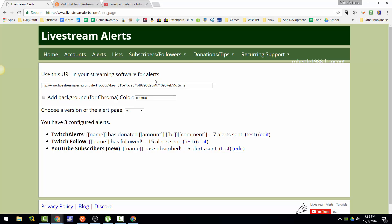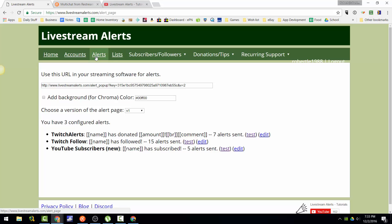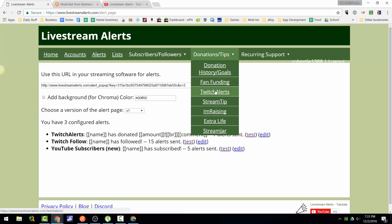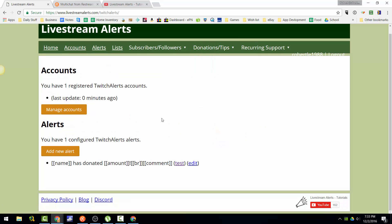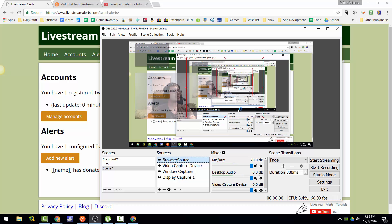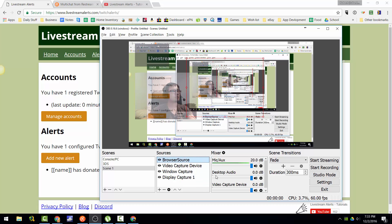If someone gives you a donation, you can also link a Twitch alert and it should show up. Okay, so hopefully that helped. Thanks for watching — don't forget to like, subscribe, comment, and share the video, and I will see you next time. Thanks.